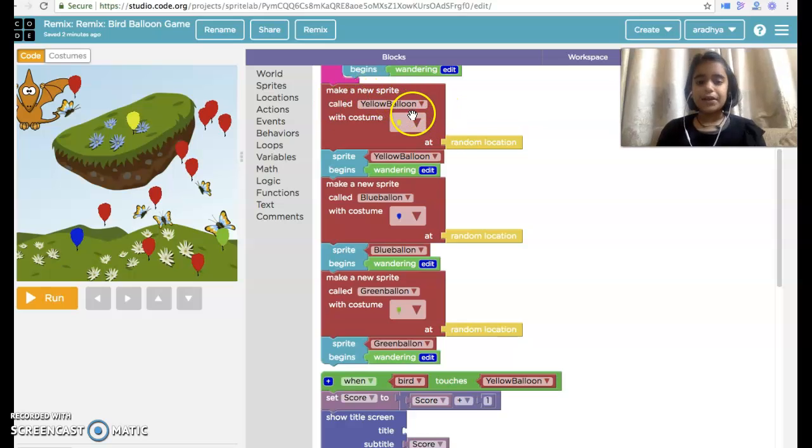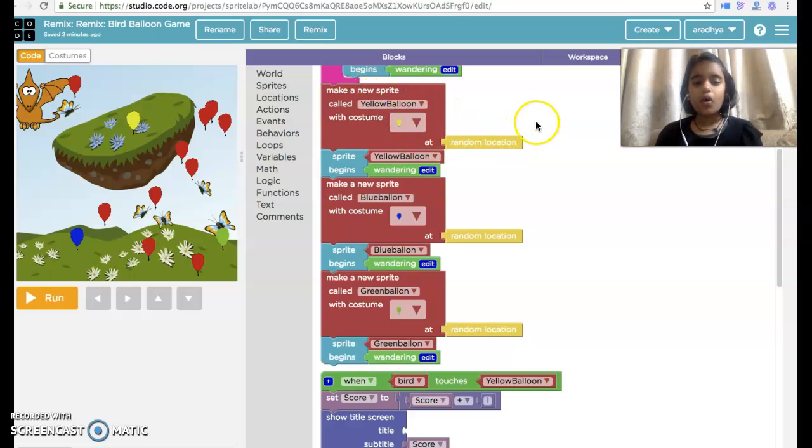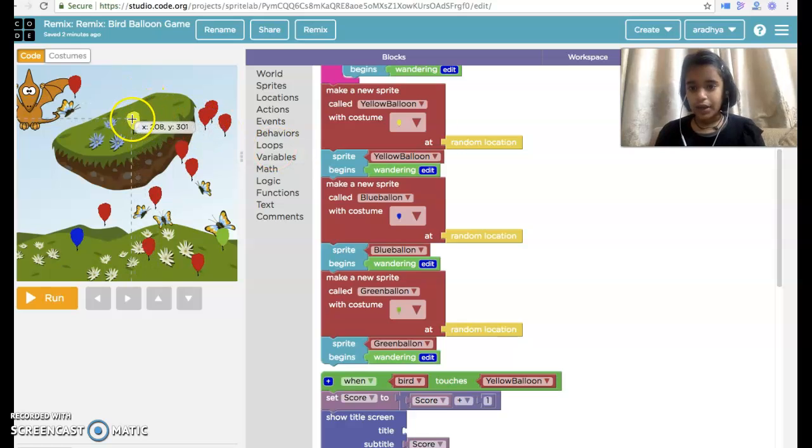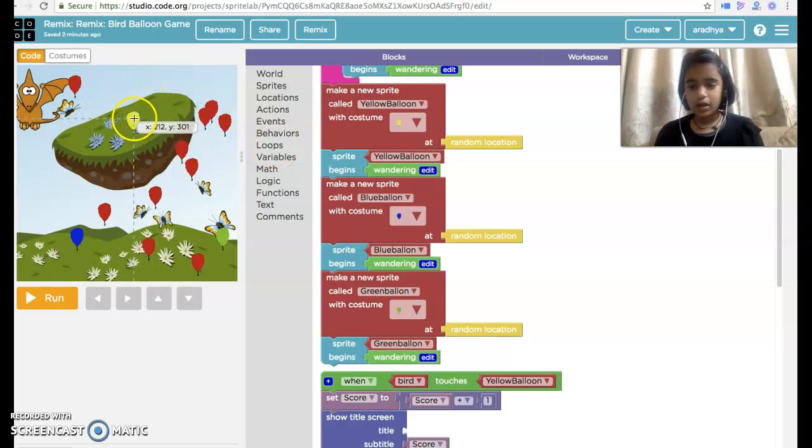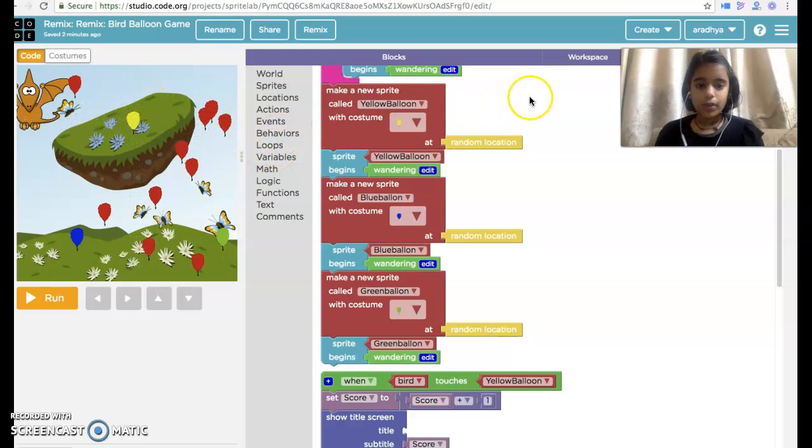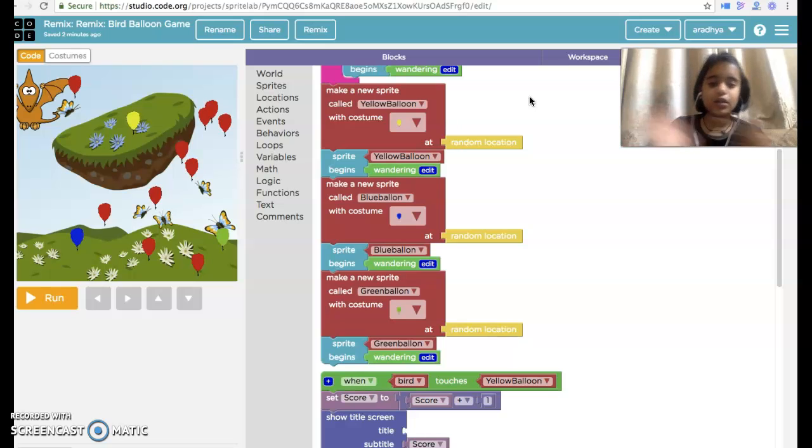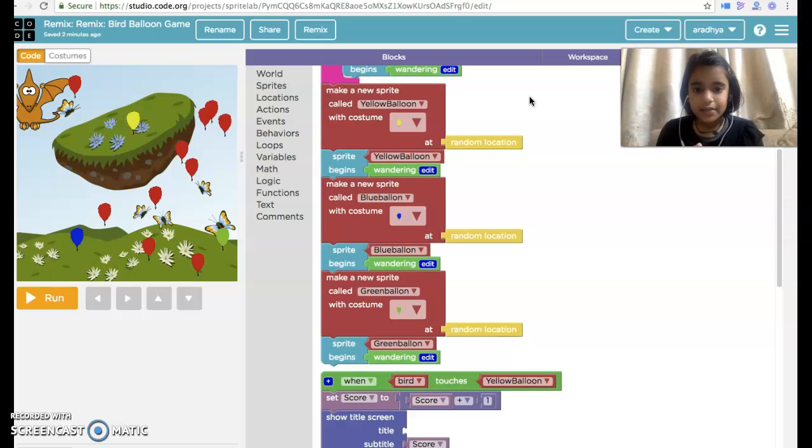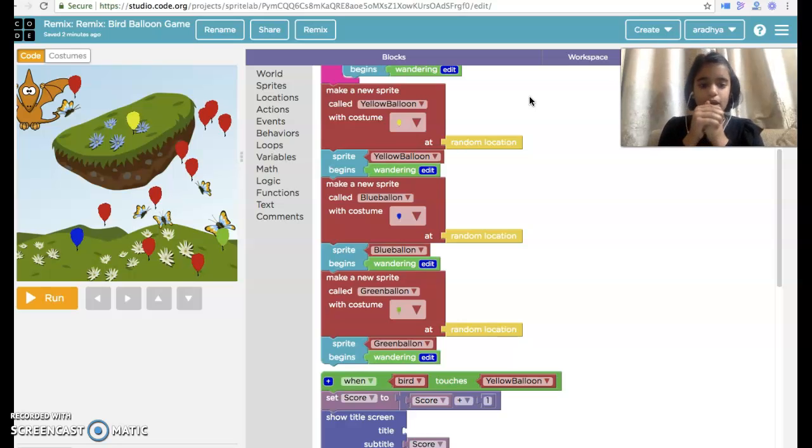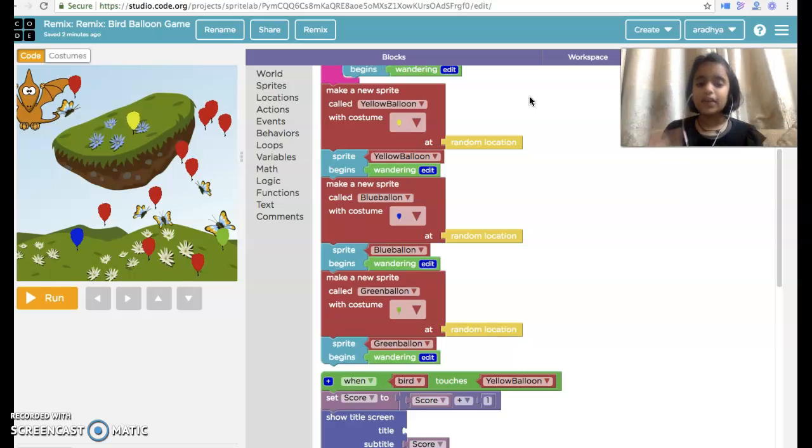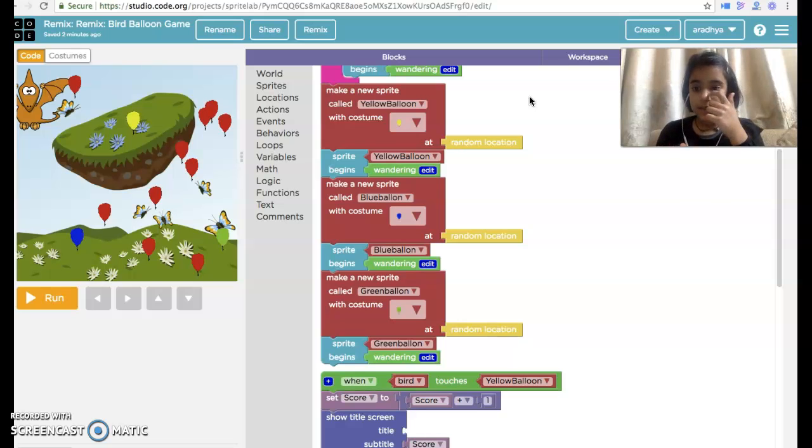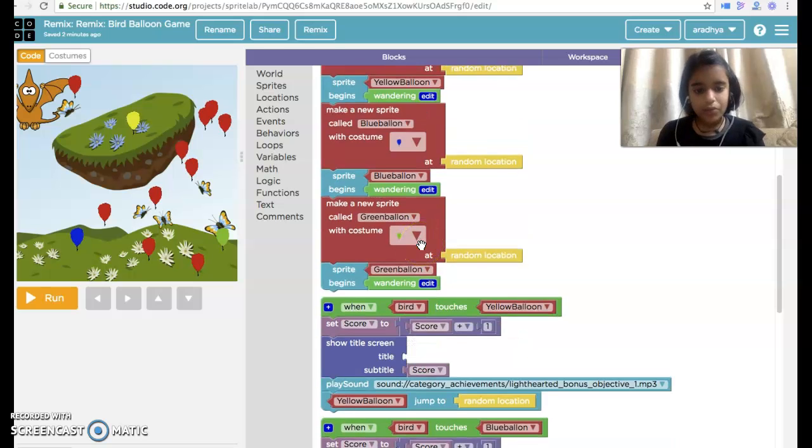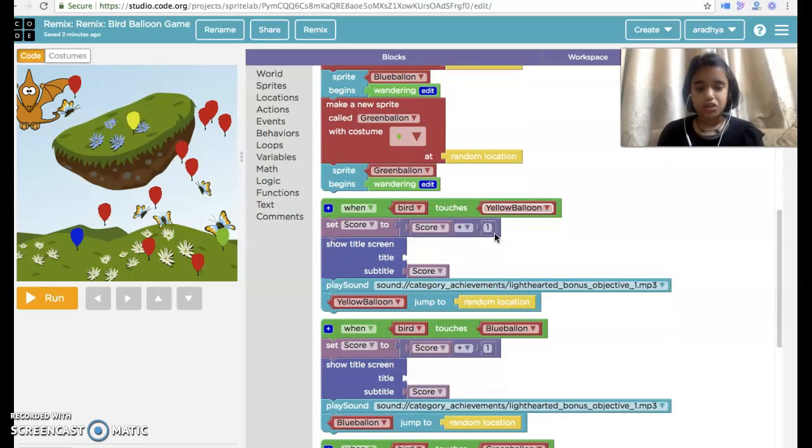Now make a new spirit called yellow balloon. I have taken a yellow balloon here in a random location. I have also placed one thing in the wrong place. Then a blue balloon. So here's the same coding we have done but we have made blue balloon. Now we have taken a green balloon in the random location.